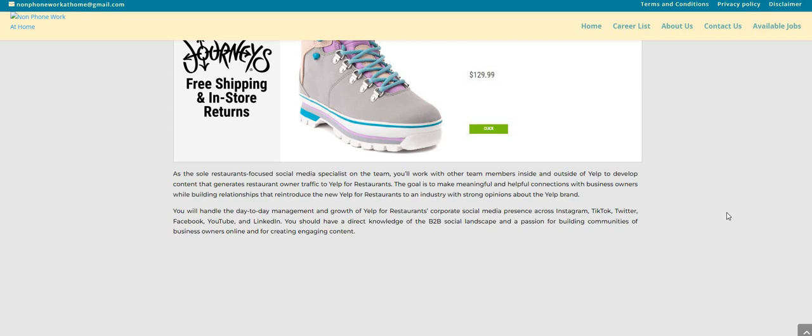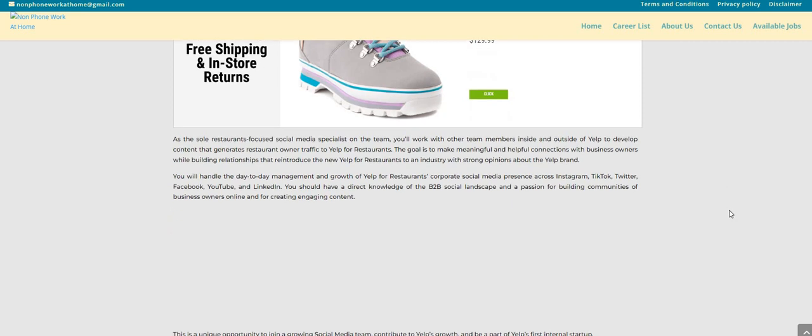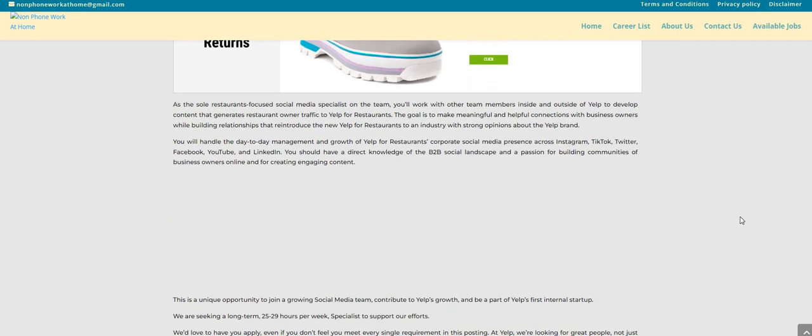The goal is to make meaningful and helpful connections with business owners while building relationships that reintroduce the new Yelp for Restaurants to an industry with strong opinions about the Yelp brand. You will handle the day-to-day management and growth of Yelp for Restaurants corporate social media presence across Instagram, TikTok, Twitter, Facebook, YouTube, and LinkedIn.